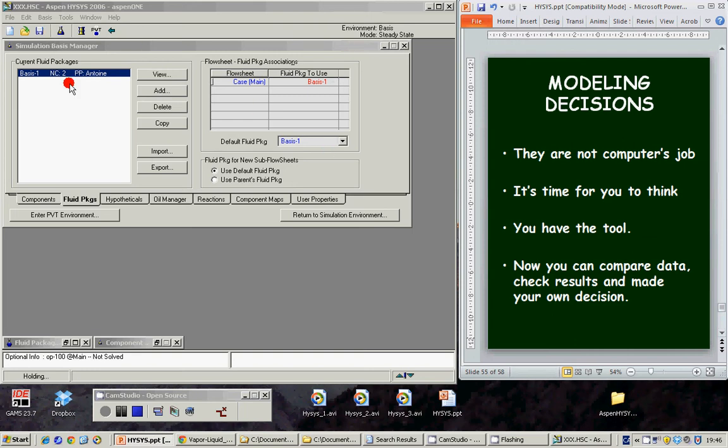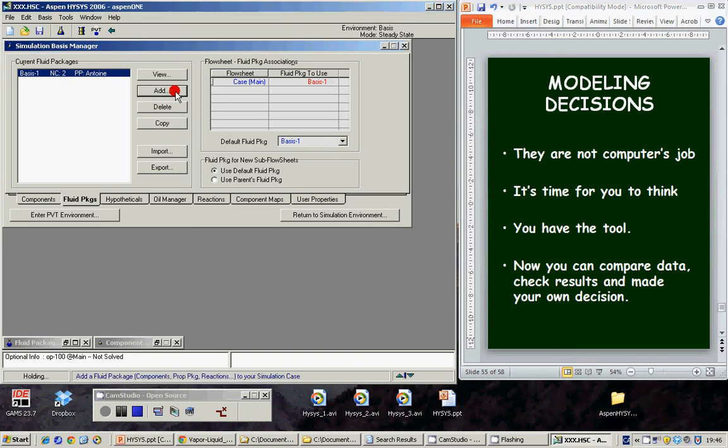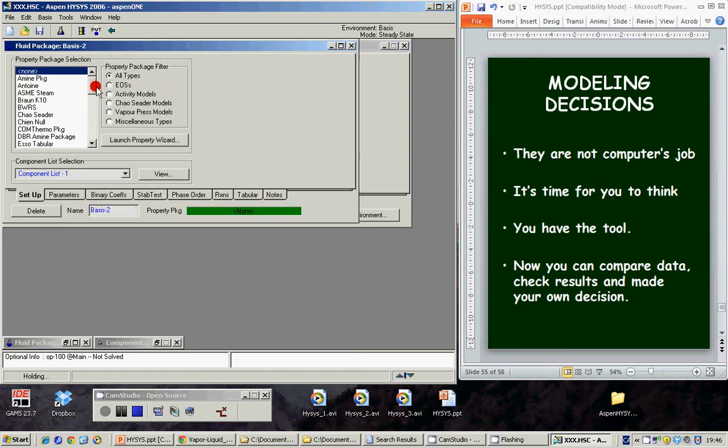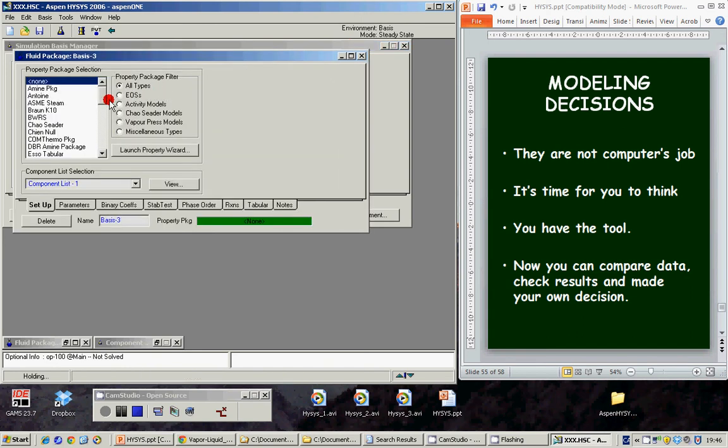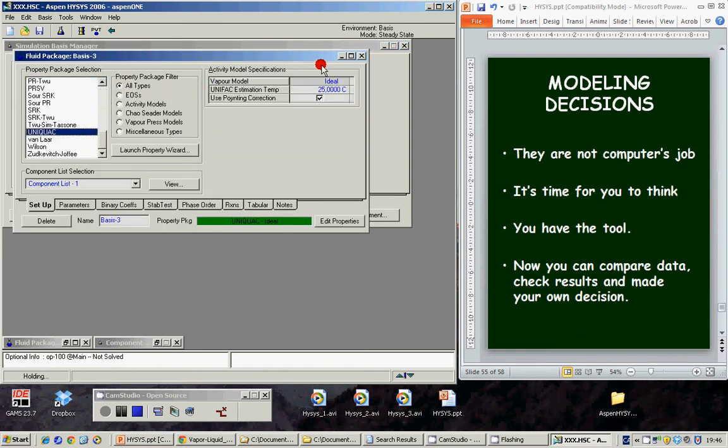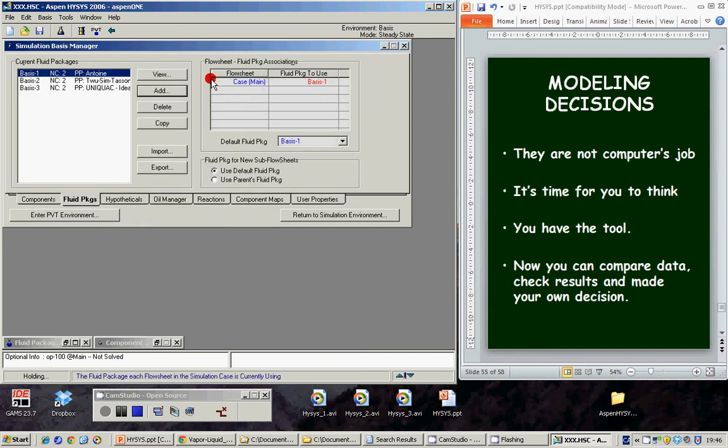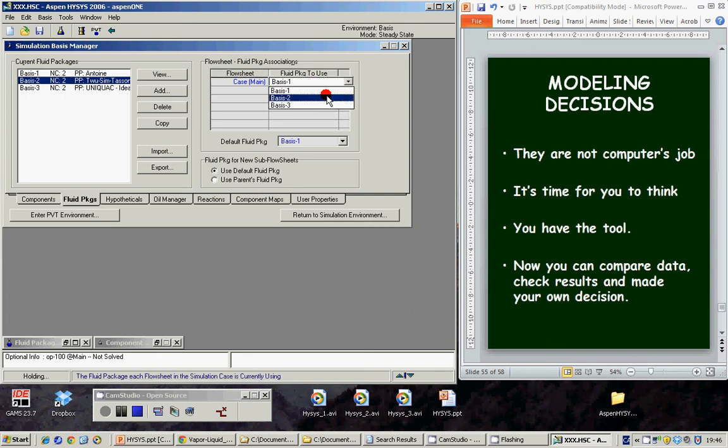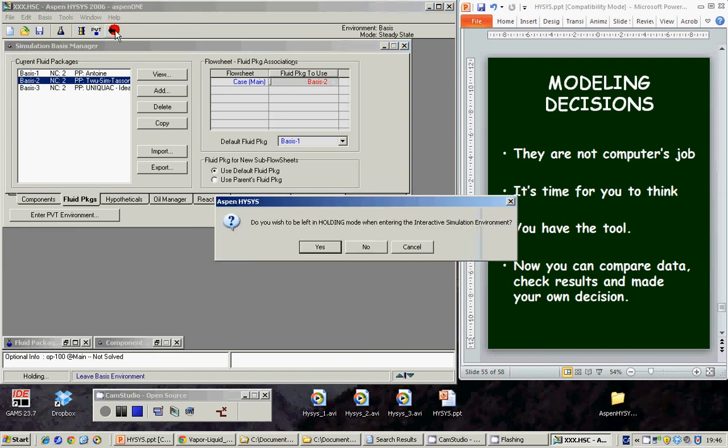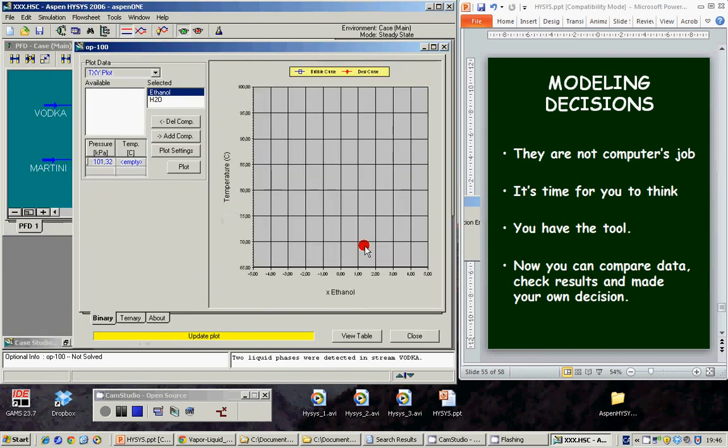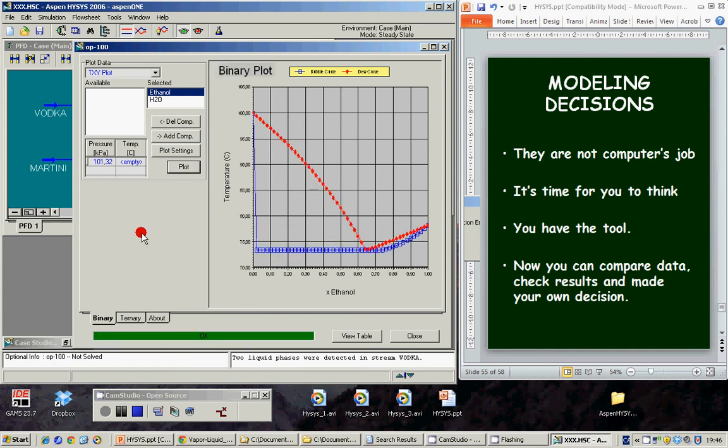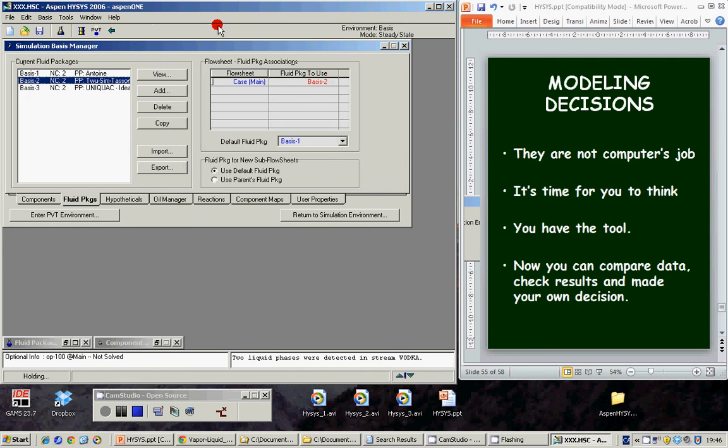Let's compare this data instead of Antoine fluid package. We can add other fluid packages, for instance this one for instance, Uniquac. Now we can declare that the fluid package to use basis 2 and we return to the simulation environment. Plot again. Ok, this is not the type of diagram we should expect although it is different.